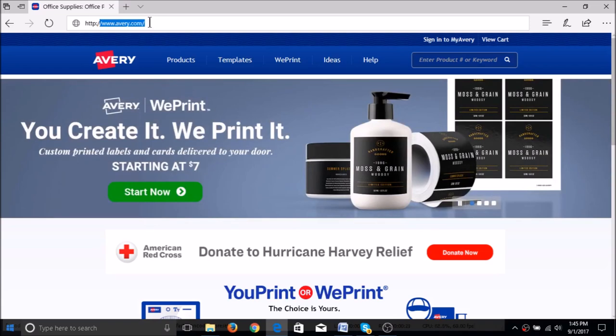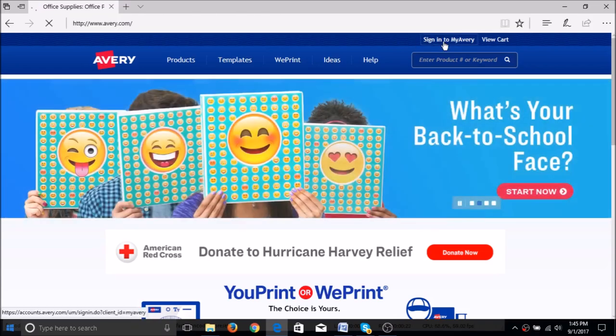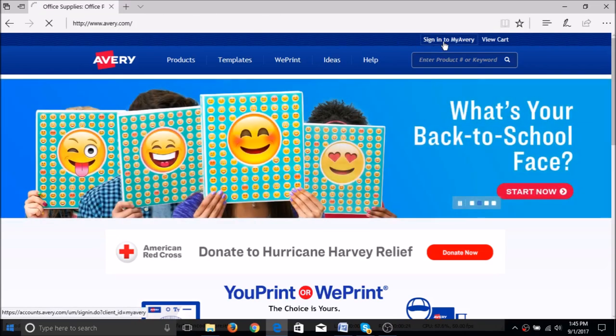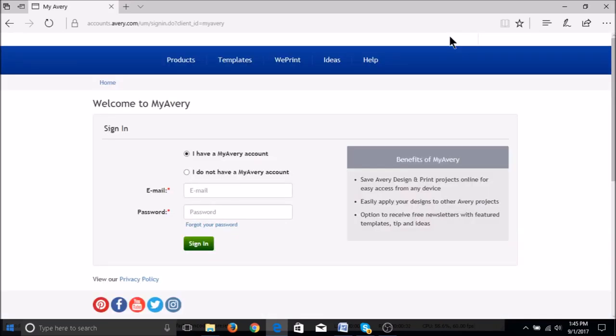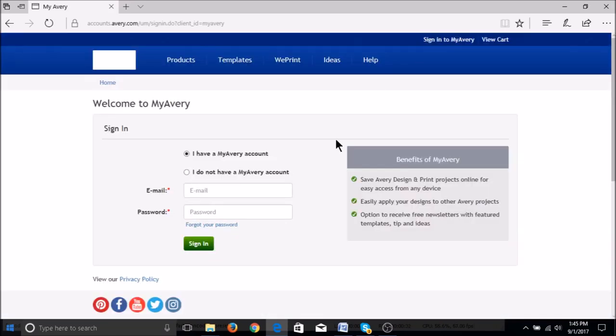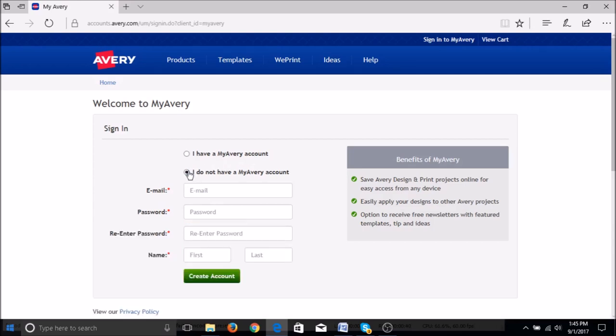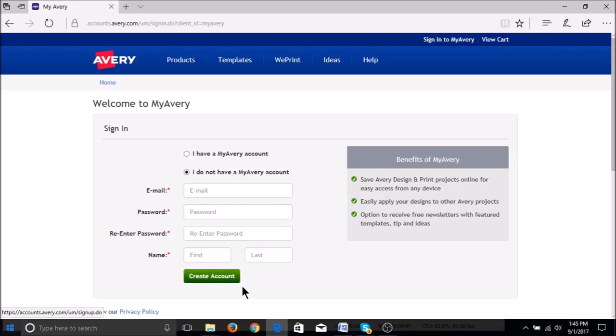To begin, we'll go to Avery.com to start making our labels. You will see this on the upper right hand side of the screen. If you do not have a MyAvery account yet, you can enter your name and email and create a password. Press create account to get started.